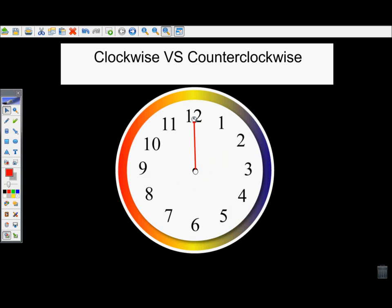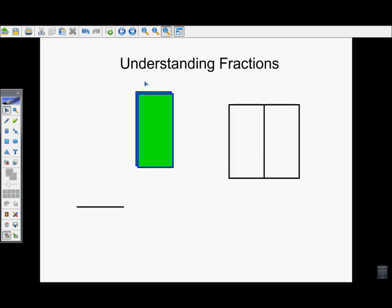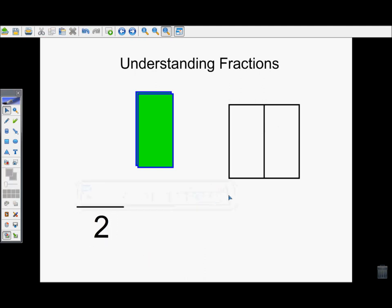Now that we have an idea of which way is clockwise and counterclockwise, we need to have some basic understanding of fractions. A lot of the time with rotations, they'll say that they want you to do a quarter rotation or a half rotation. Fractions are written with a top number and a bottom number. The top number is called the numerator, the bottom number is called the denominator. The denominator tells you how many pieces would make up one whole unit. So in this square, I can see there are two pieces to make it whole, so the bottom number should be two.